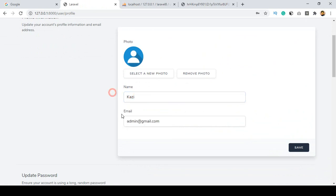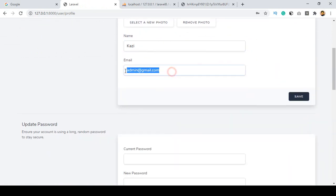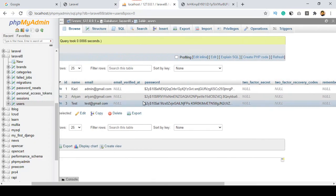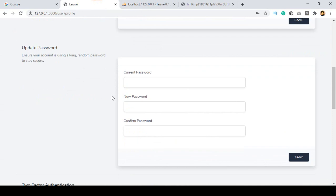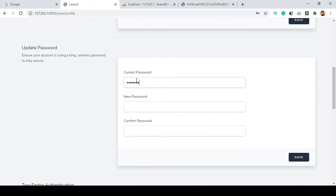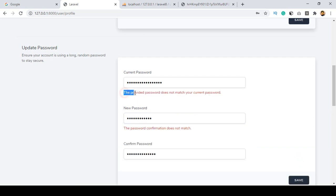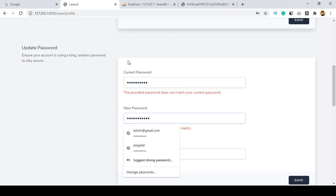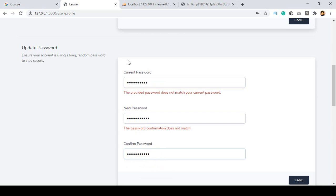You can also change the name and email address as per your demand. Right now I am logged in with this email address. I also want to change the password — everything is ready-made. You have to enter your current password. If you put an incorrect password and click Save, it shows validation: 'The provided password does not match your current password' and 'The password confirmation does not match' — all validations are ready-made.